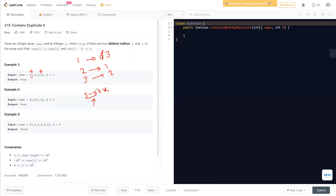This approach is pretty simple and fast — once we find a valid pair we return true. The next approach is the sliding window concept. Instead of a hash map, we use a hash set. We traverse the whole nums array and check if the sliding window, meaning the set, already contains our current value.